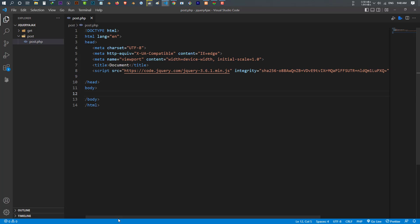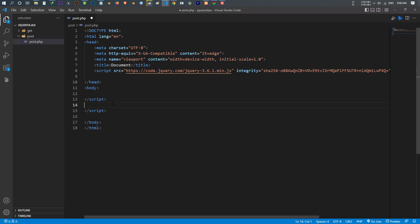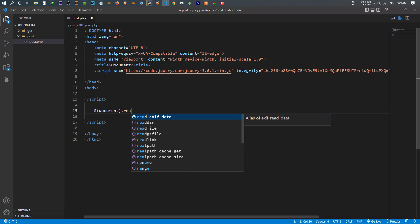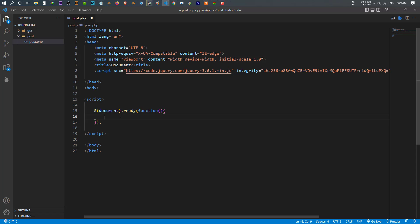Let me create the basic HTML5 structure and import jQuery. Inside the body tag I write my script tag and close it. As always, I want to use $(document).ready() — so dollar document dot ready. Inside this ready function we have a callback function where everything will be done. I want to create a button, and whenever I click the button it should send a request to a PHP file. So I make a button, call it 'Send', and close my button tag.